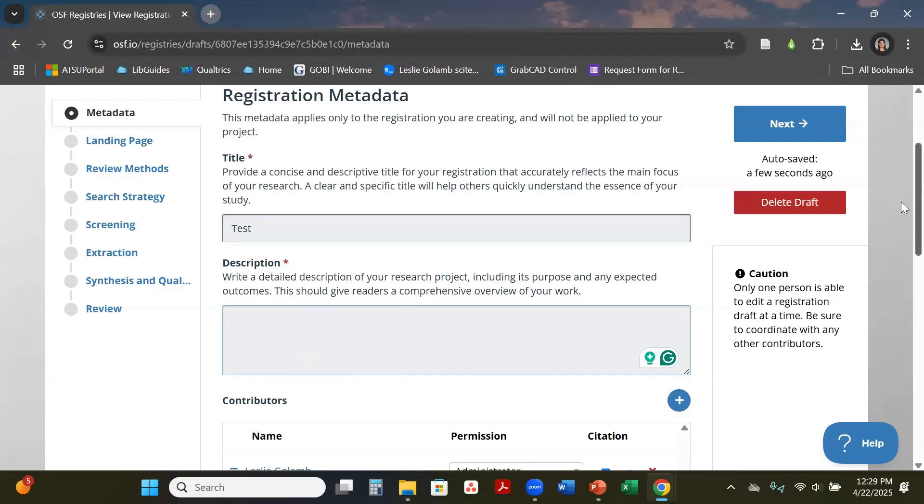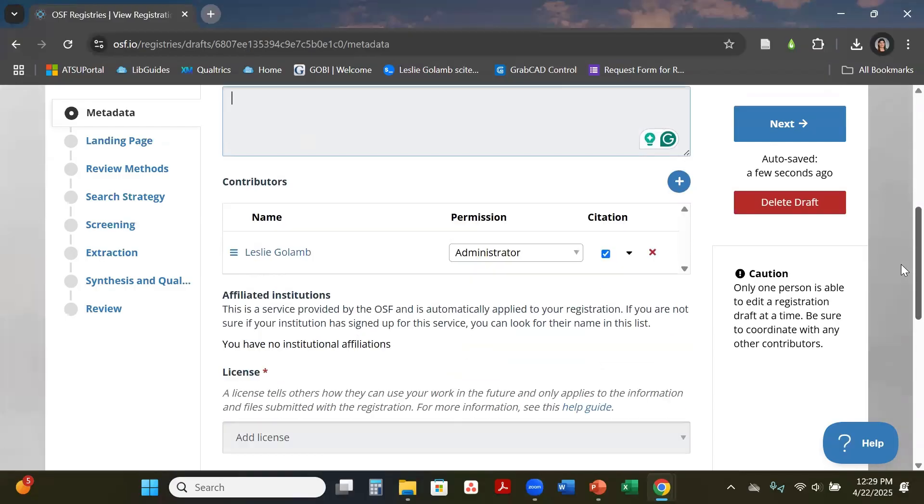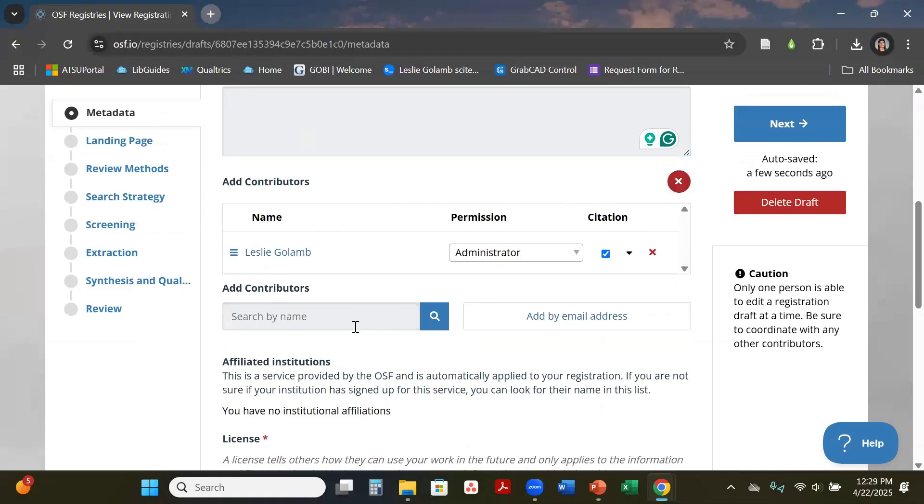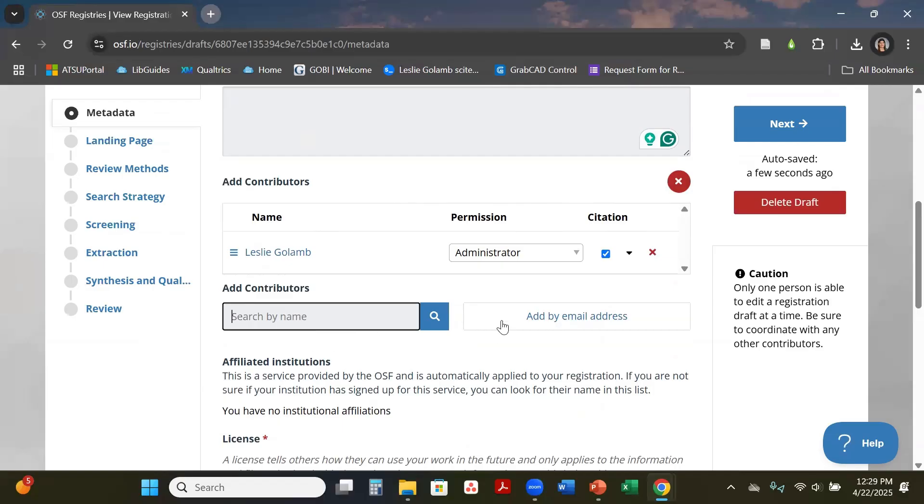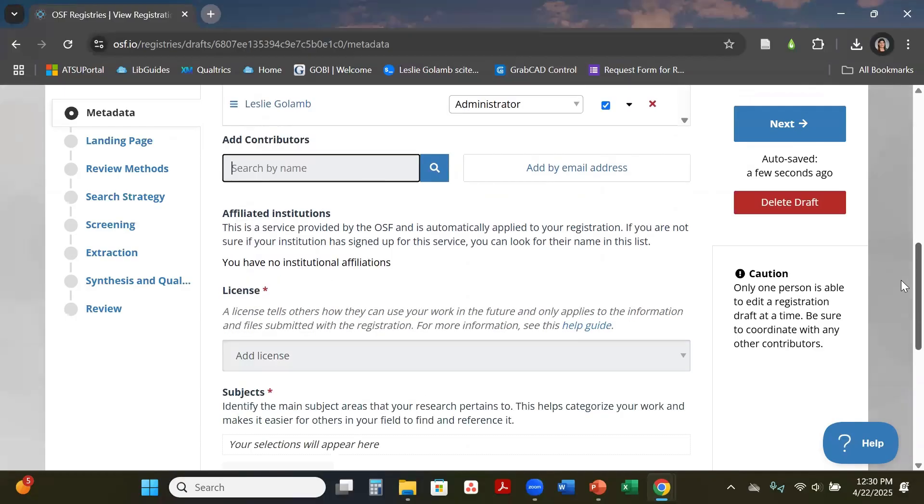Down here you can add collaborators, so you can add people to your project. You can just hit this plus sign and then you can search for their name. If they're in here it will automatically have their email. If not, you can hit add by email and this will send your collaborators an email.